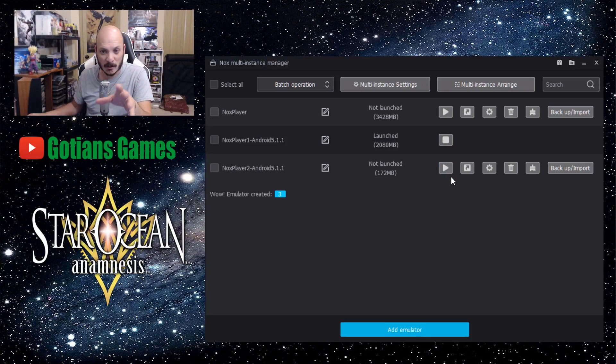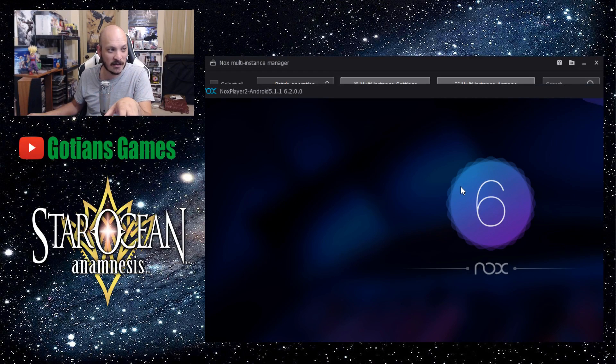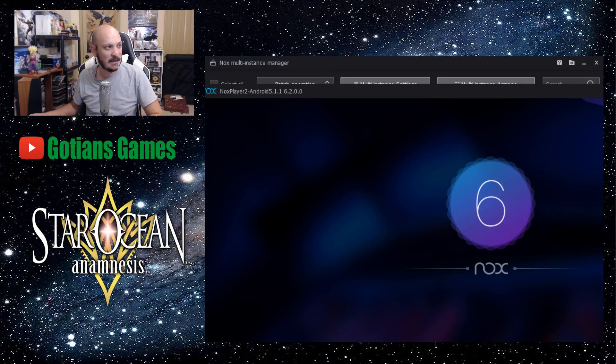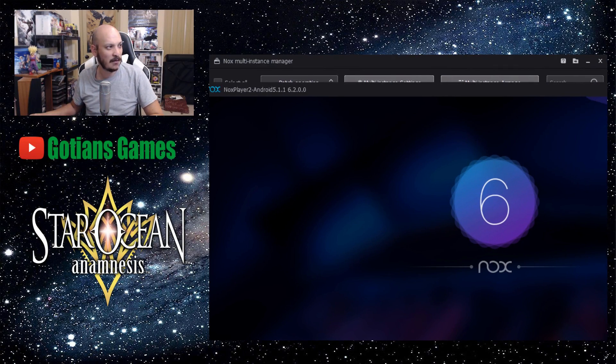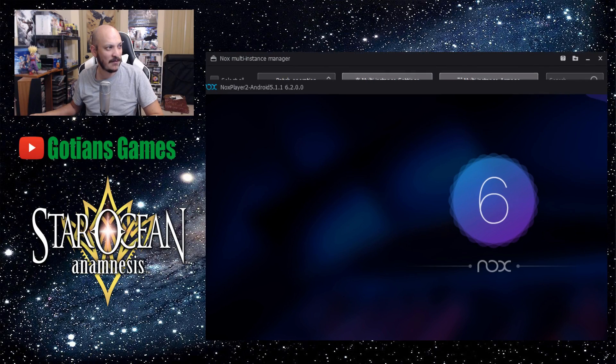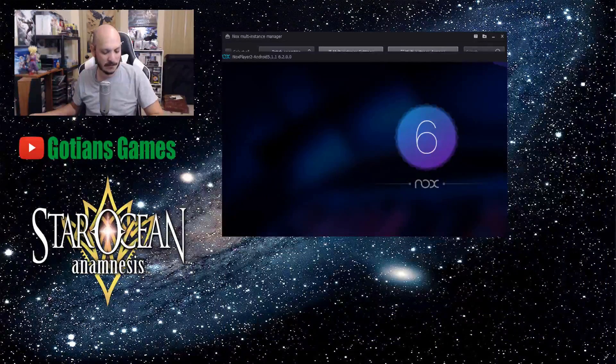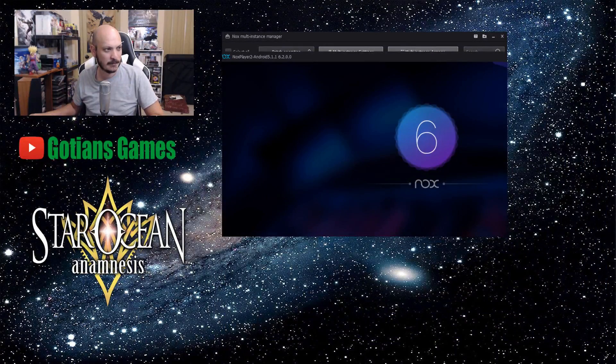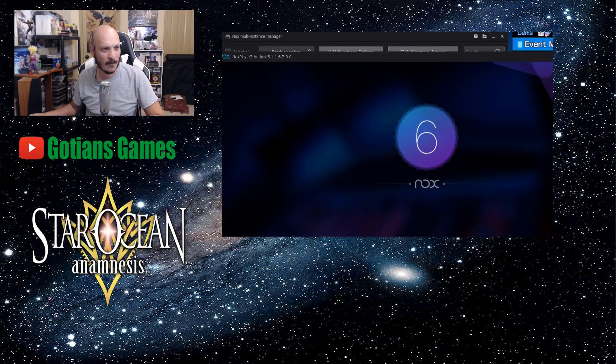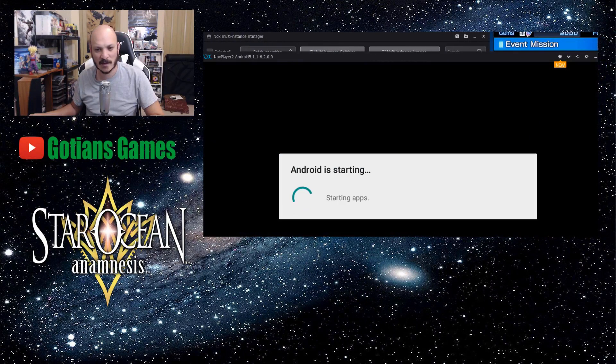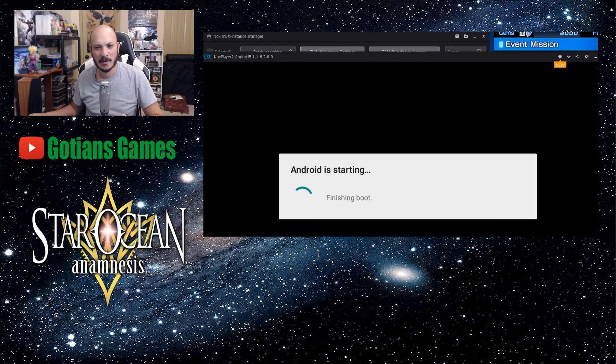So it'll launch the new Nox, which you can see right here. I need to go ahead and adjust that for you guys. So you can see it's launched it right there, it's starting it up.